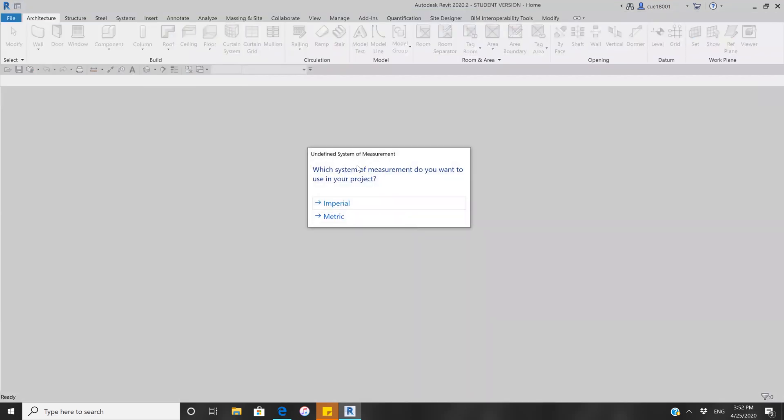This dialog asks which system of measurements you want to use in your project. You don't have to use any specific one. I prefer to use Imperial, but if you want to use Metric, you can go for it.